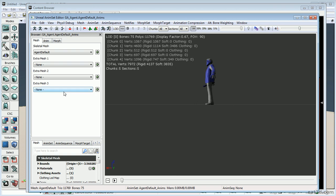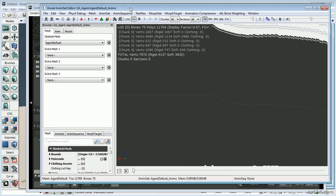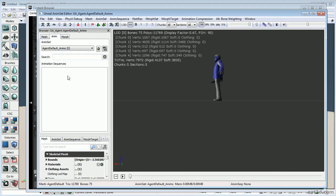One important thing to note: as you want to add more animations to the container, you cannot add or remove a joint from the character — if you do, you'll get an error saying it can't find the joint in the other animations. So just don't do it. Since we right-clicked the skeletal mesh and said 'Add Anim Set from Mesh', we already have agent_default_anims in the dropdown.